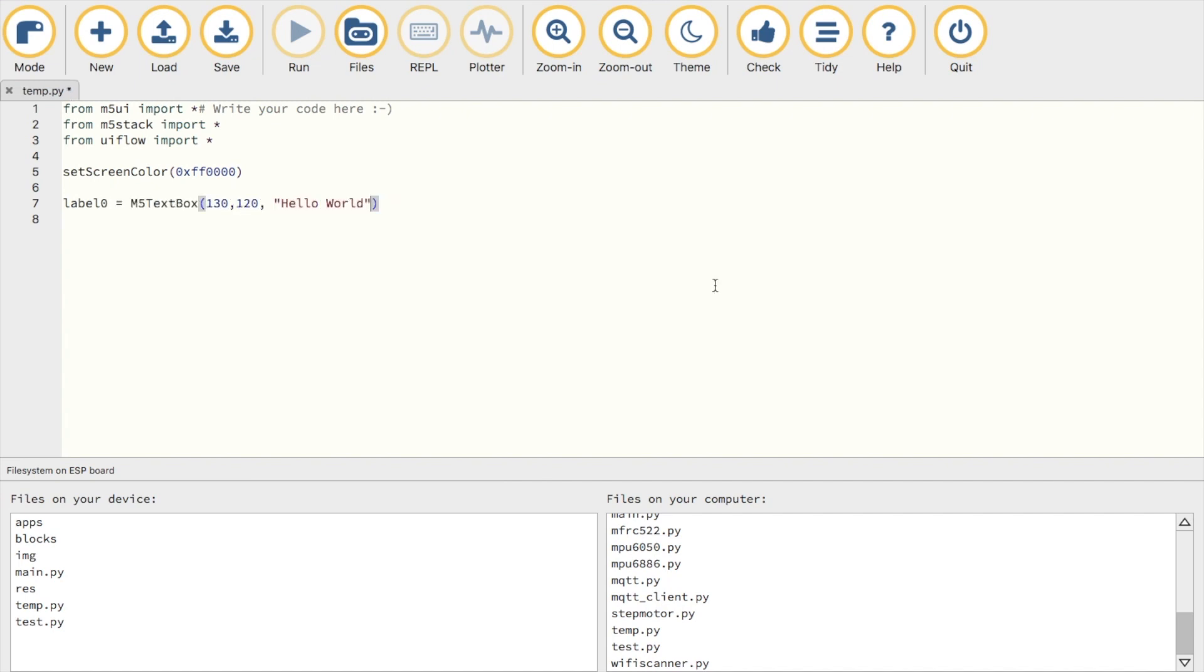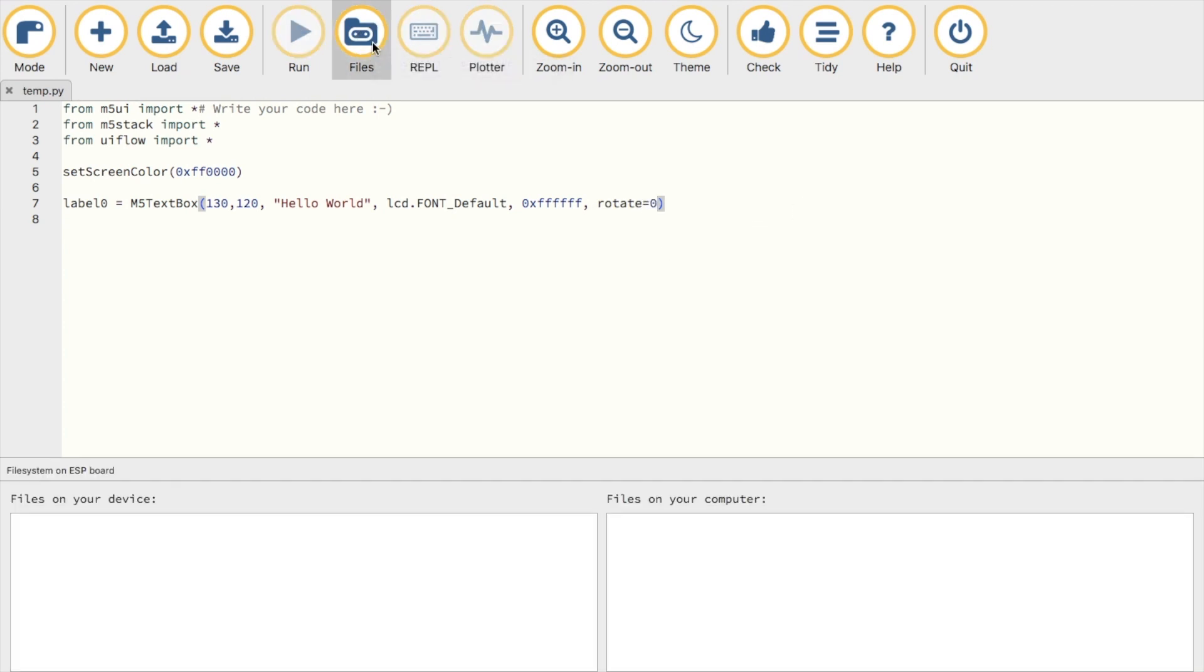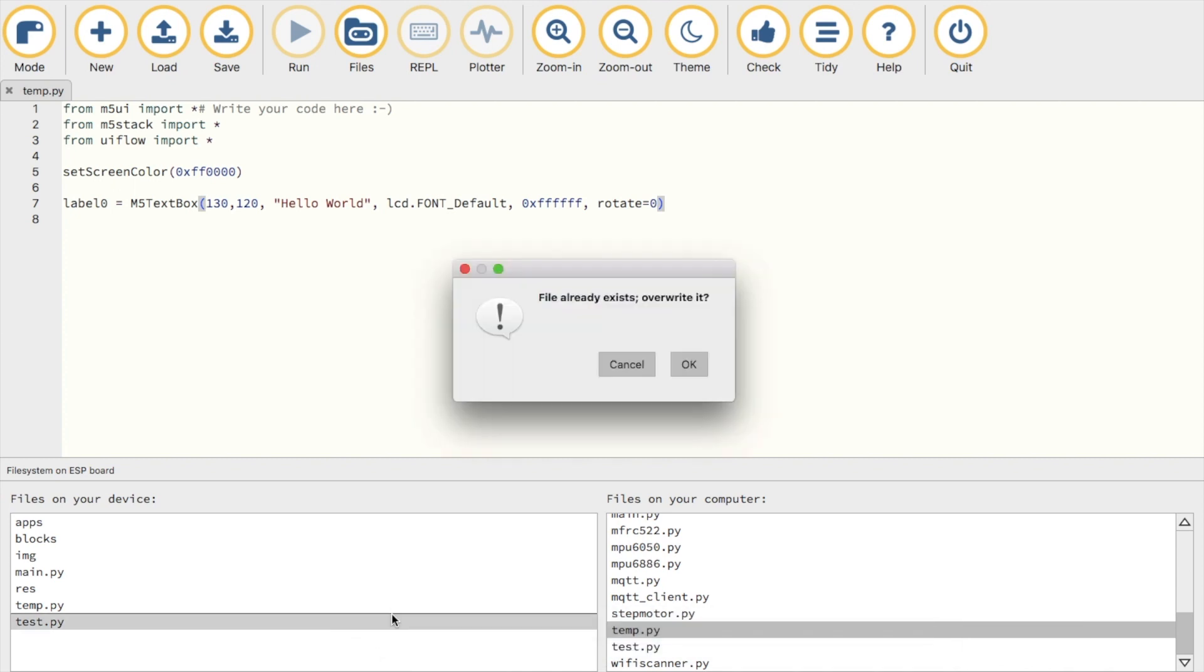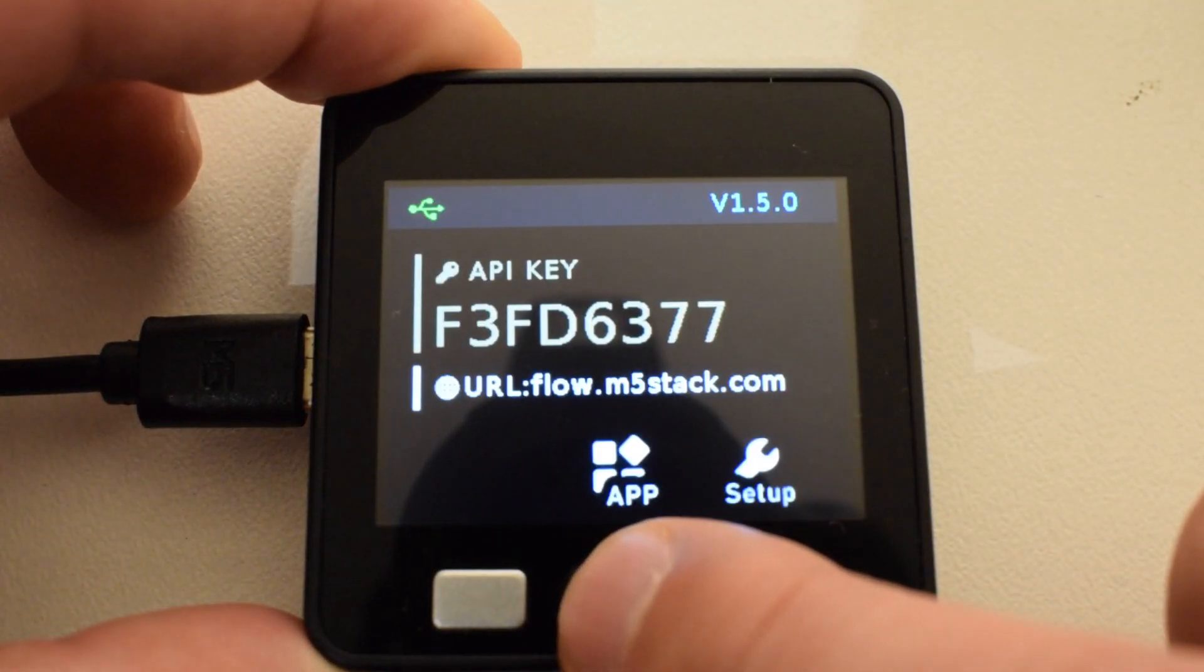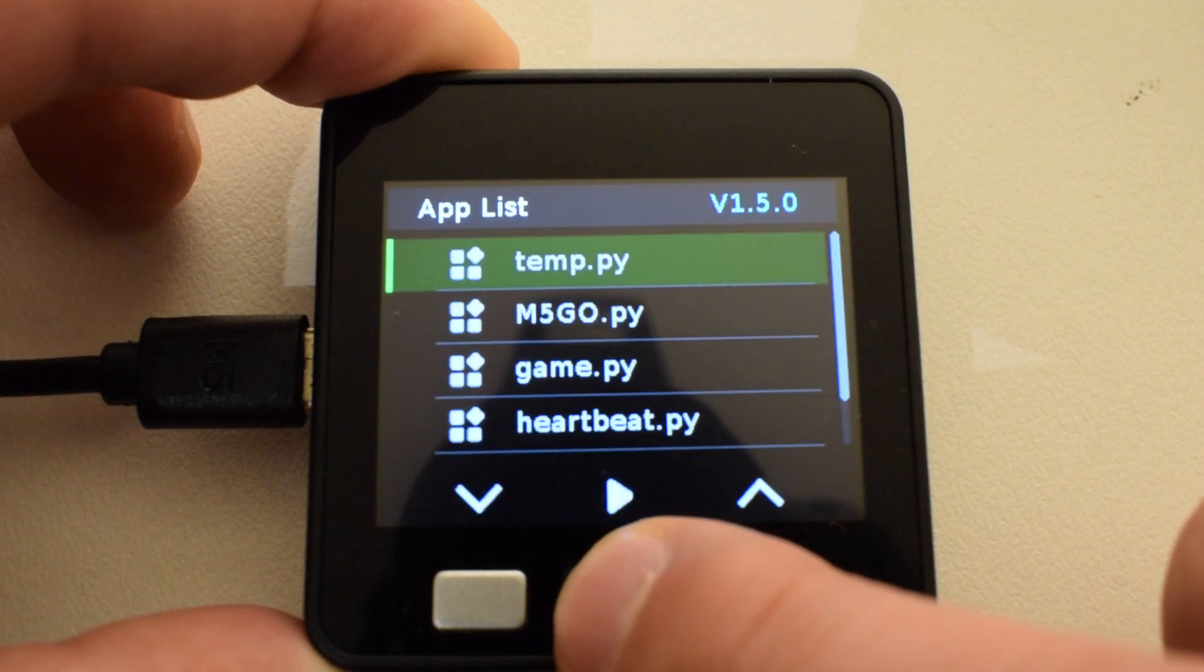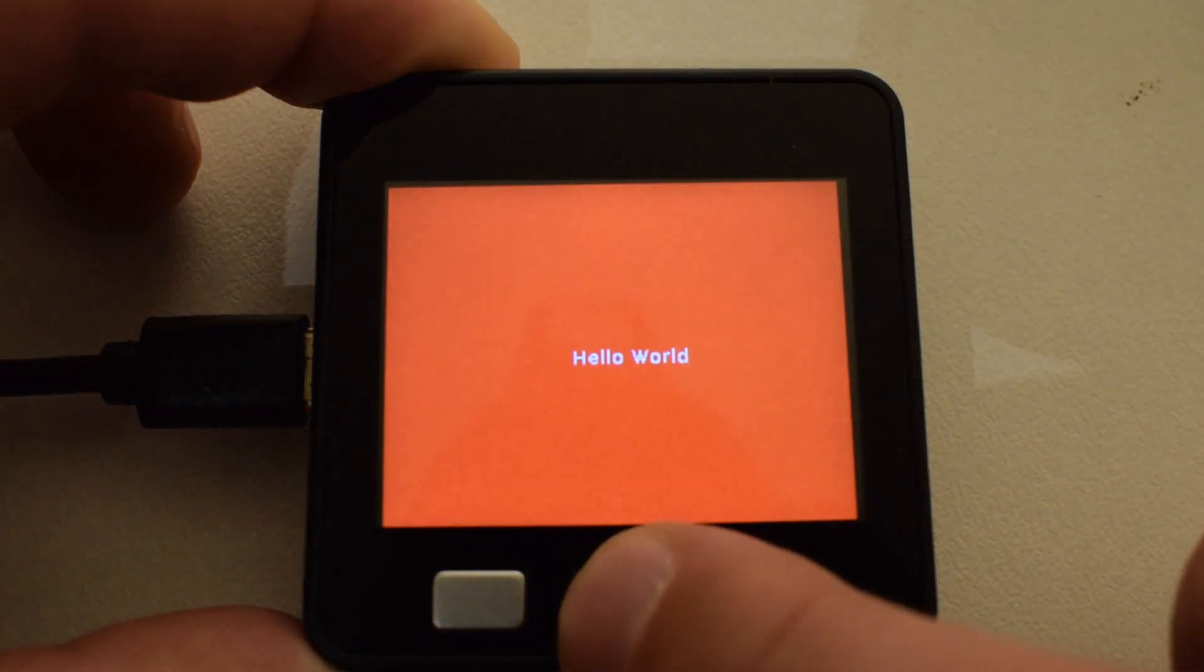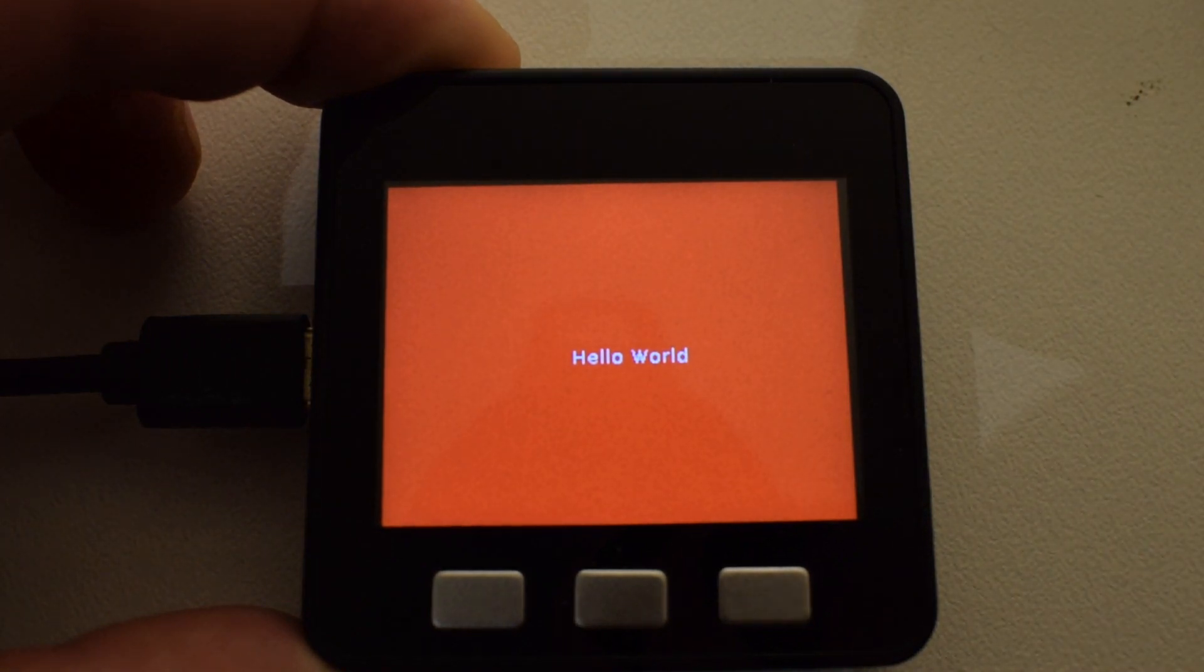Once we've finished programming, we need to save the file as temp.py. We can then replace the temp.py file that's already on our M5Stack with the one we just created. Then we can run the temp.py file from the apps list on the M5Stack. And there we go. Hello world.